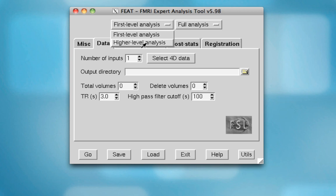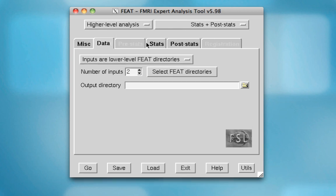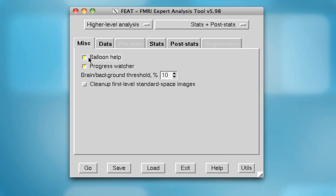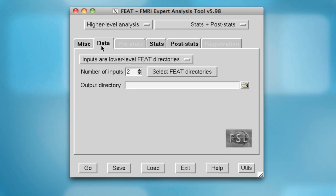Now that we have more than one run, we can do a higher-level analysis to collapse across runs and combine parameter estimates. So on this drop-down box, select higher-level analysis, and select inputs are lower-level feed directories, which will be the default.